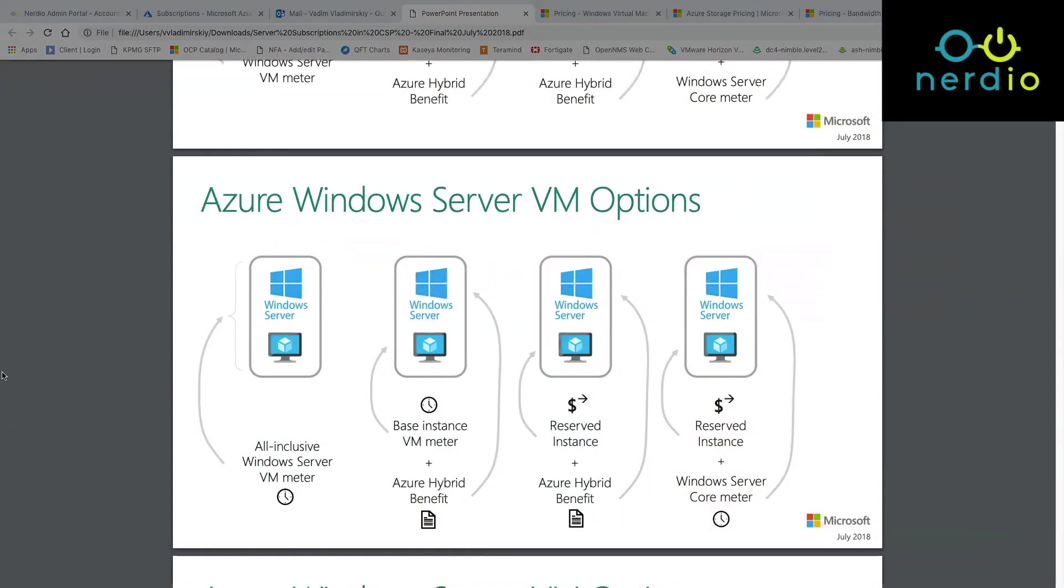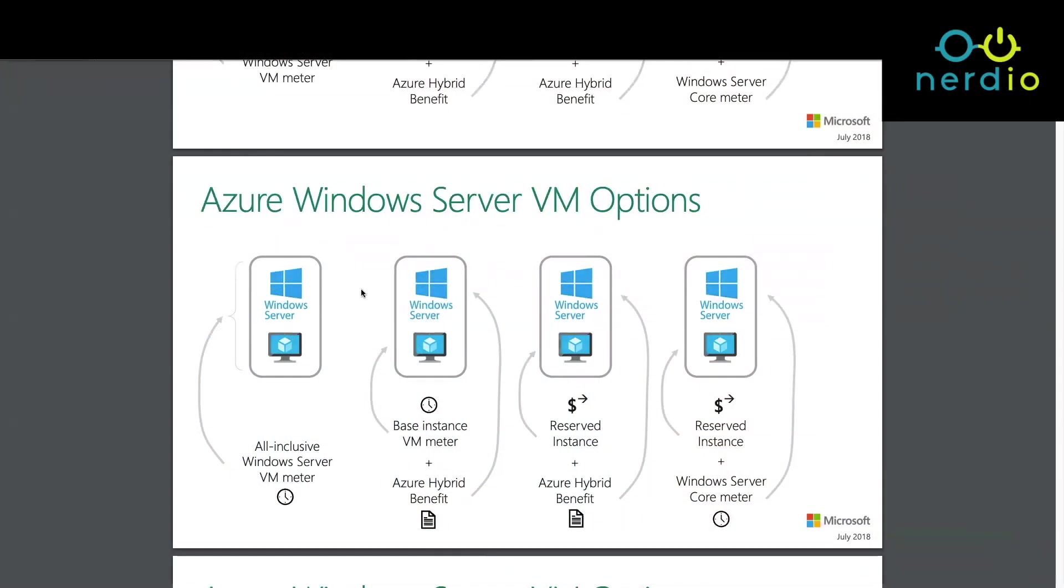The way virtual machines work in Azure is that there are two components that you pay for when you spin up a virtual machine. You pay for what's called base compute or base instance, which is the physical infrastructure necessary to run that VM, and then you're also paying for the operating system that's running on top of it.